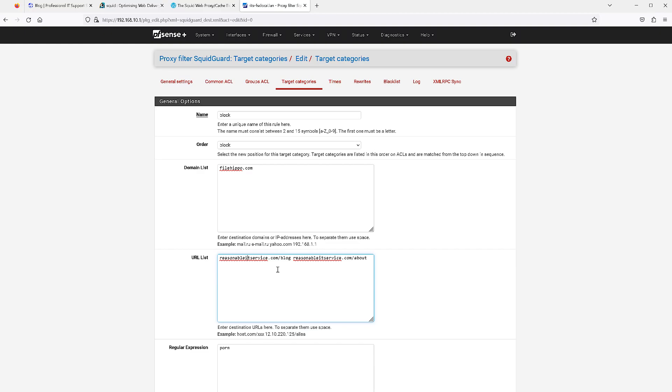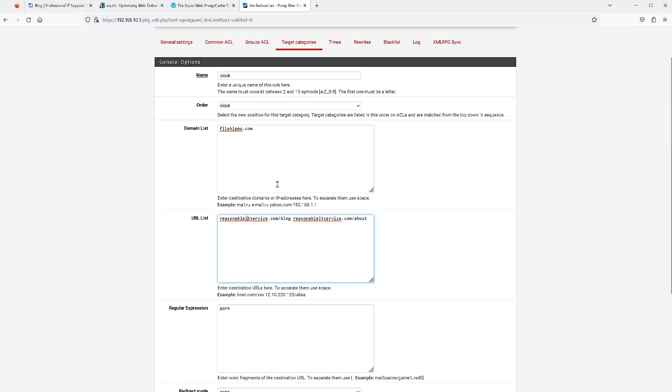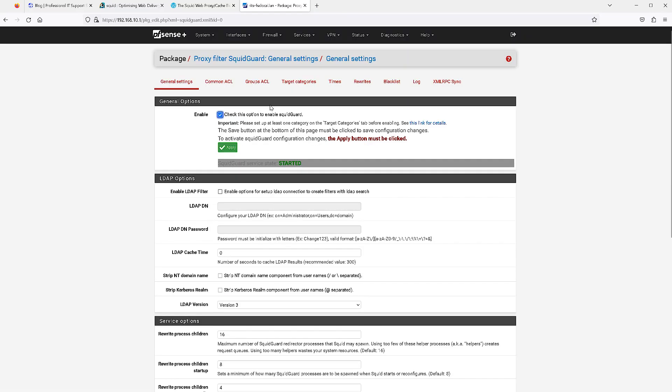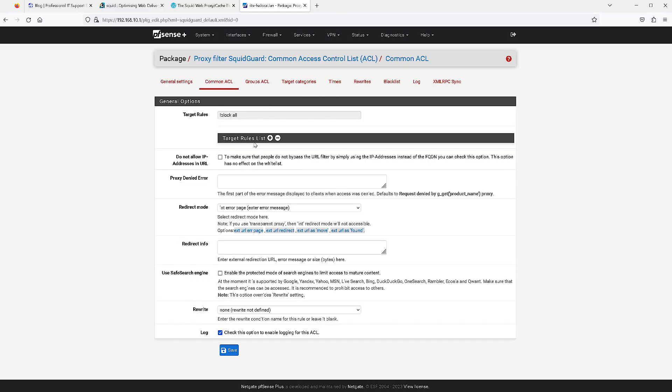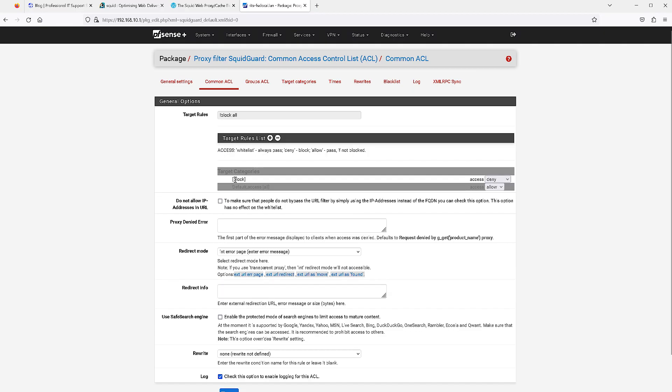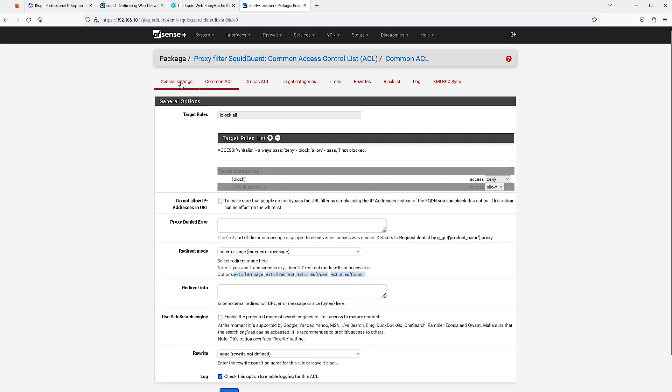Now that I have that the way I want it, I'm just going to click save on that. Next up I'm going to go over to common ACL. Under target rules list, if we hit this plus sign, our list should now show up here and it does. All you need to do is select an action for that. I'm doing deny because I want to block that, right? So just set that to deny and then you hit save.